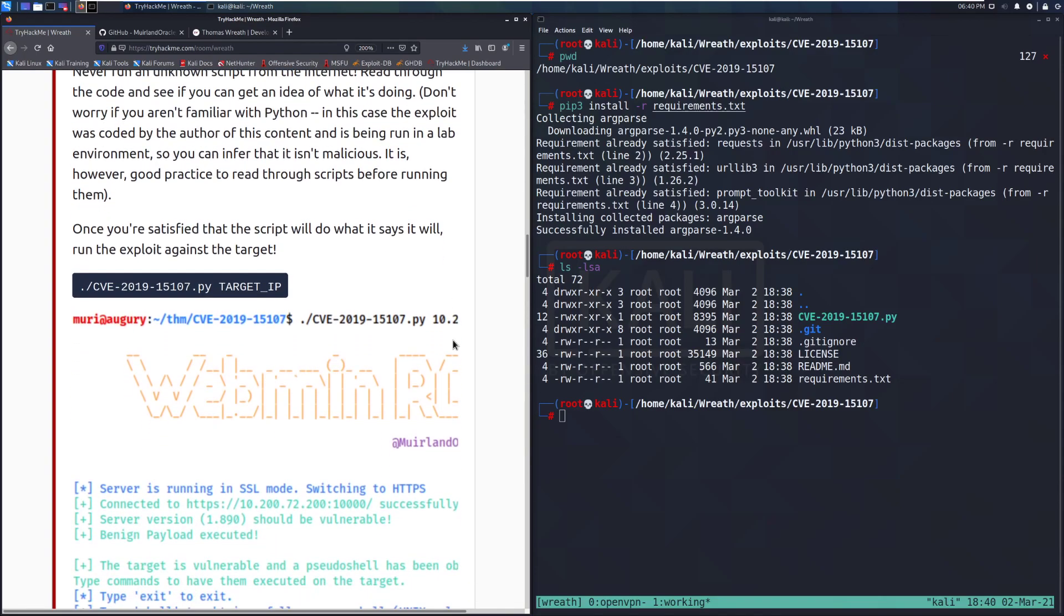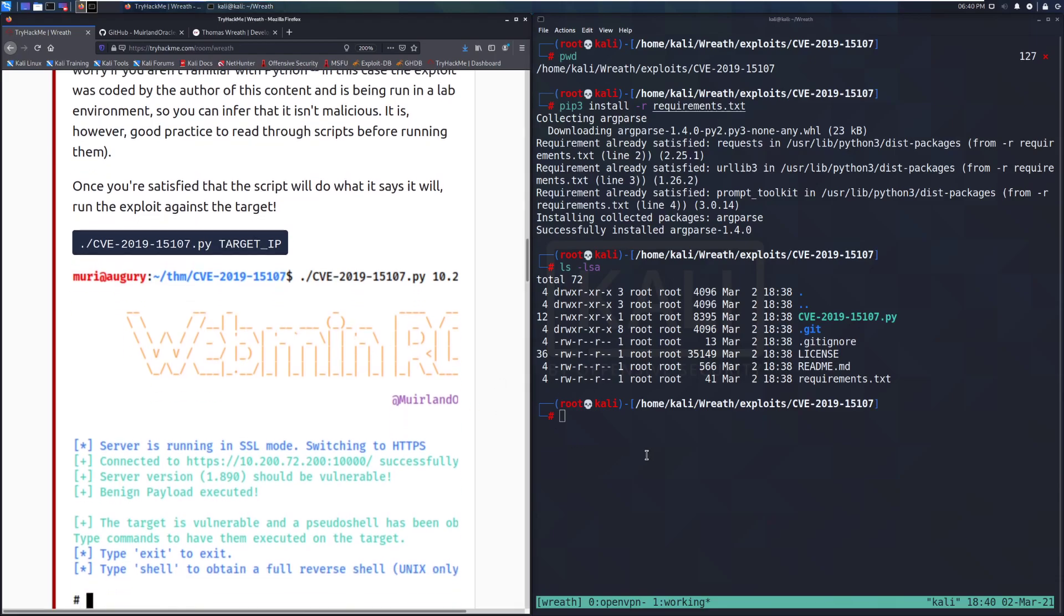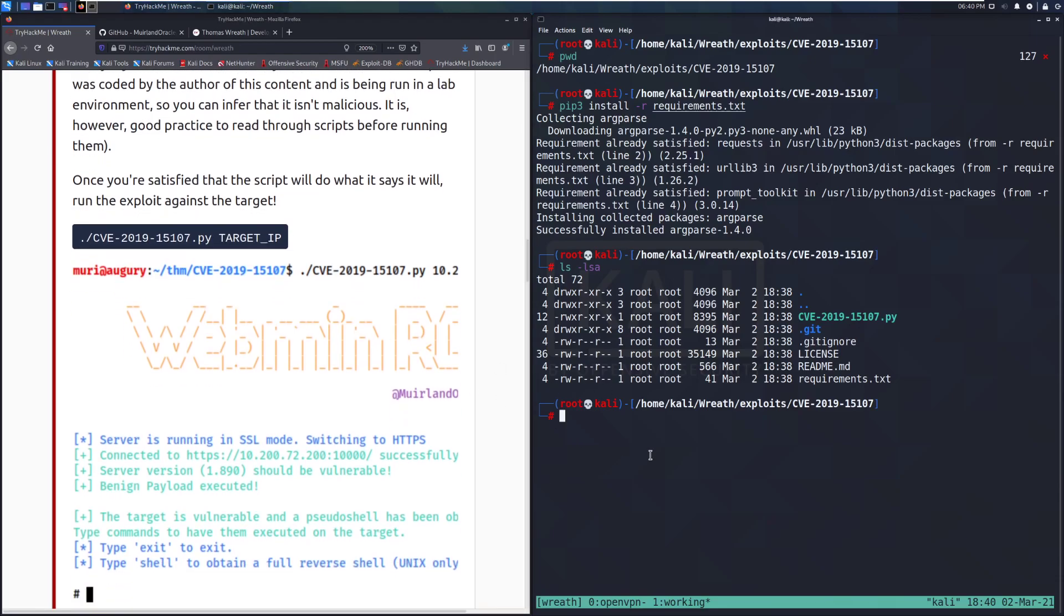Once you're satisfied that the script will do what it says it will, we're in the exploit against the target. In this specific case, I'm not going to break down what the script is doing. I do encourage you to read through it on your own. It is very interesting. Very basic as well. And even if you are new at re-encode, this is fairly straightforward. For the sake of this content, though, I'm going to go through and keep moving along.